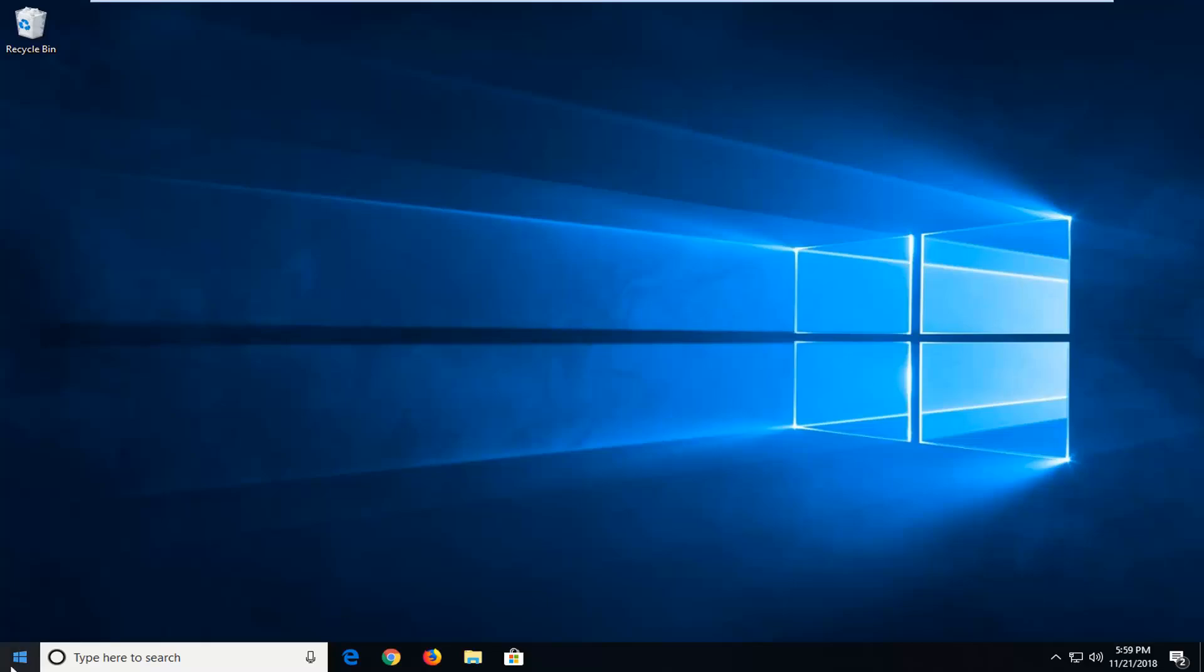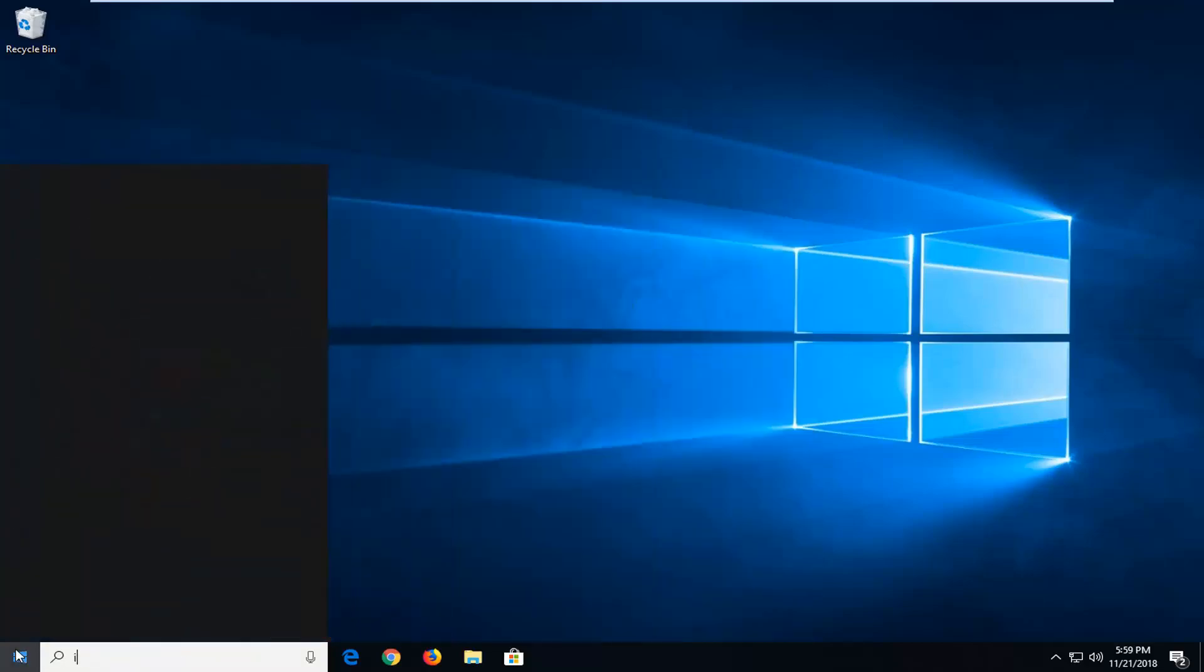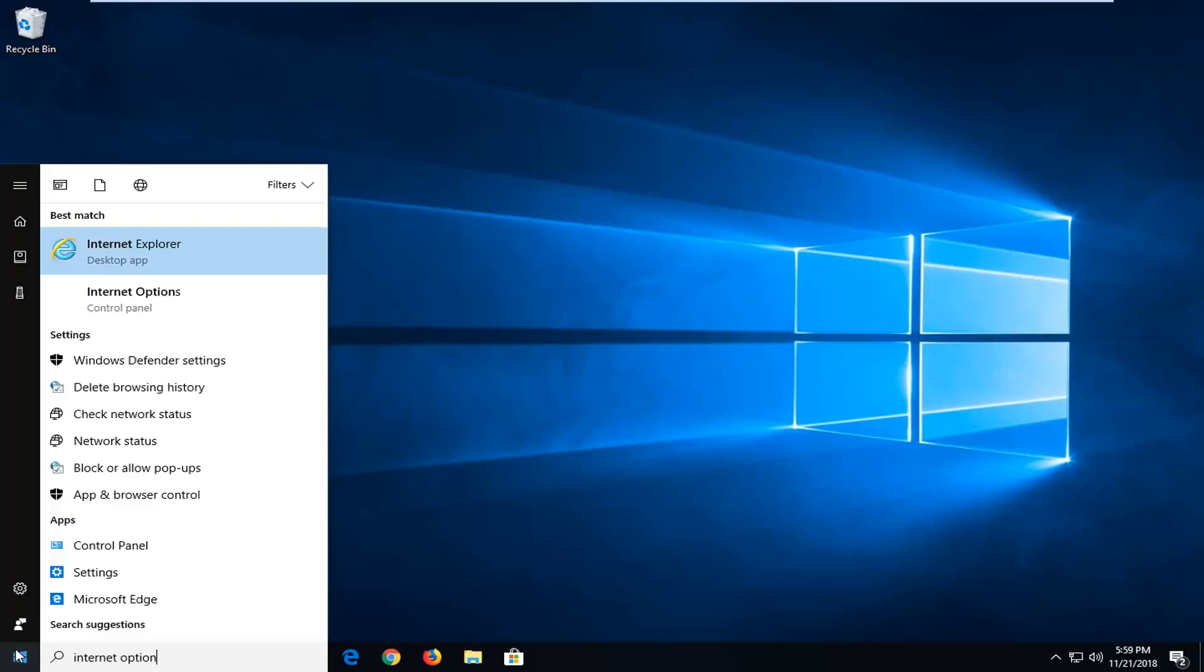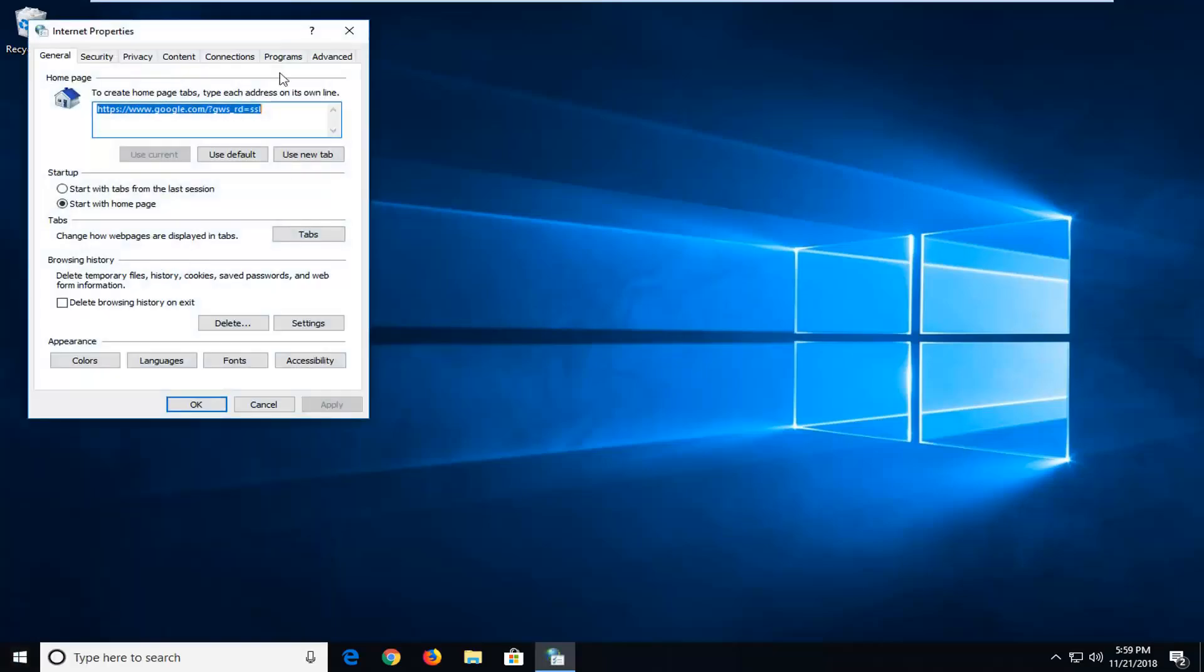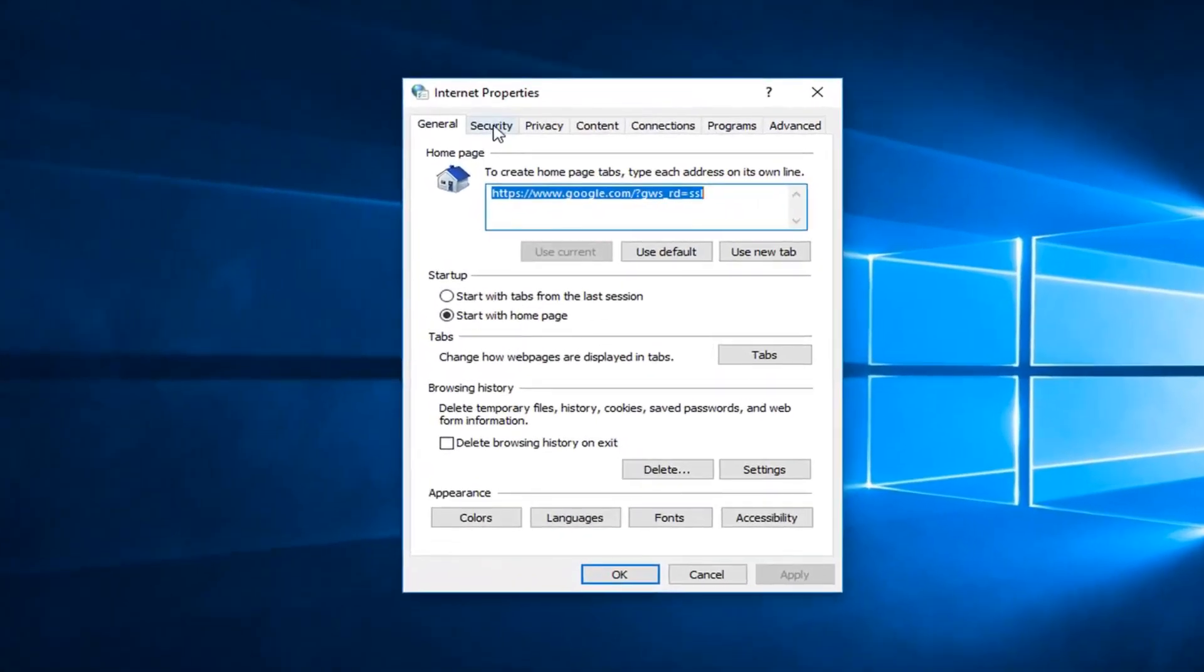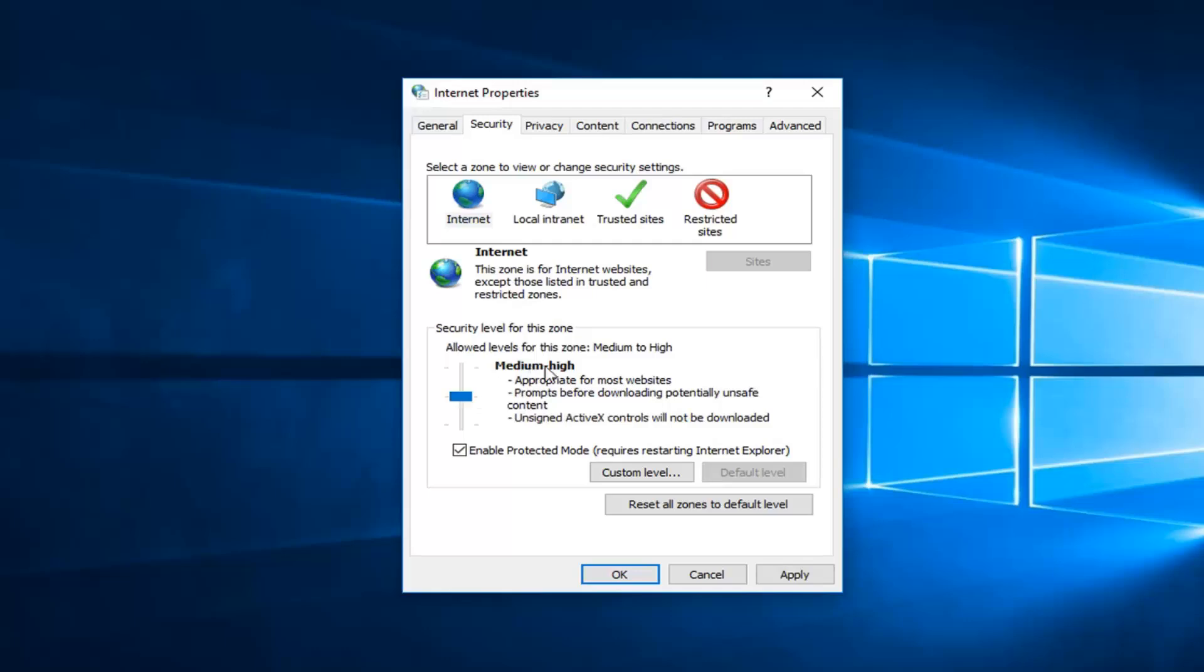Another thing you could try: go back into internet options again, head over to the security tab. For security level for the zone, if it's set to high I would suggest moving it to medium high. That's one more thing you can try, then do apply and okay.